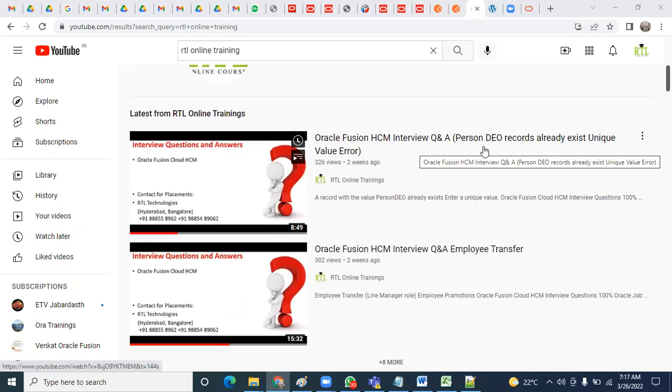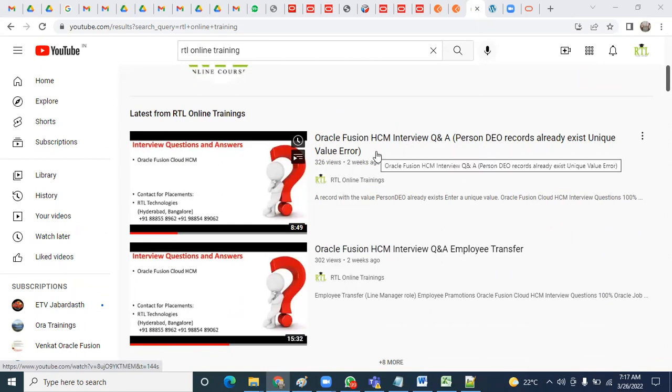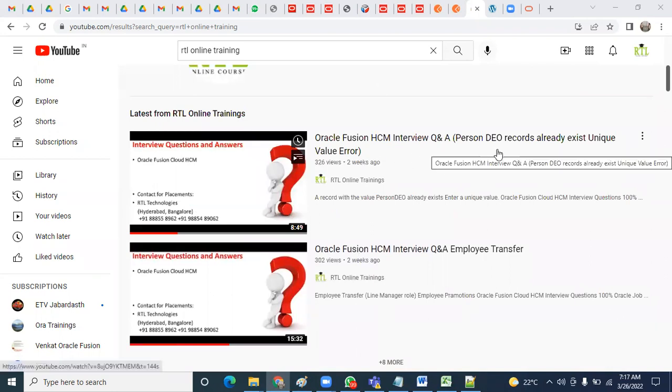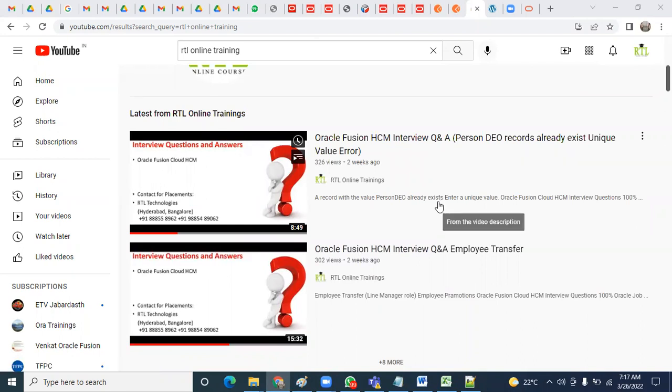You'll find area-wise issues, for example when trying to hire an employee and encountering errors - what could be the reason? This will be very useful when you're working in a project or attending interviews.